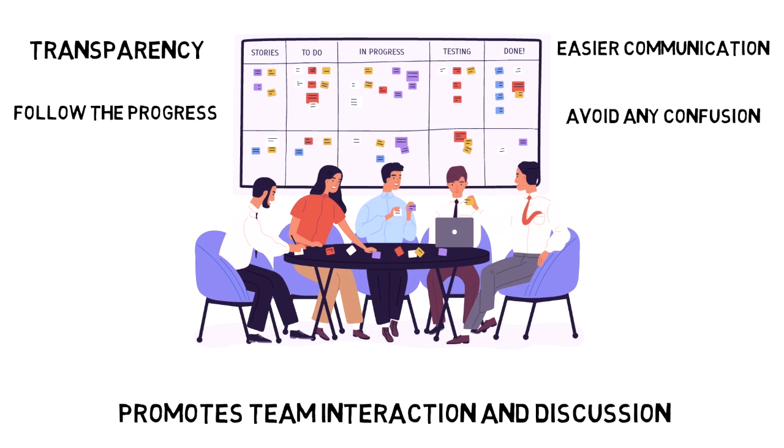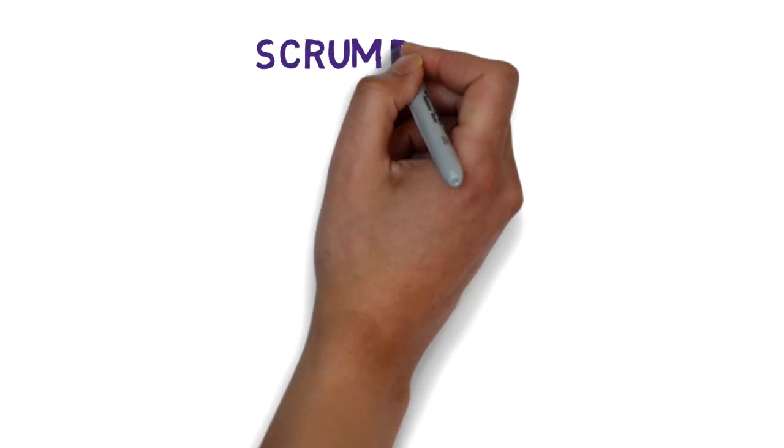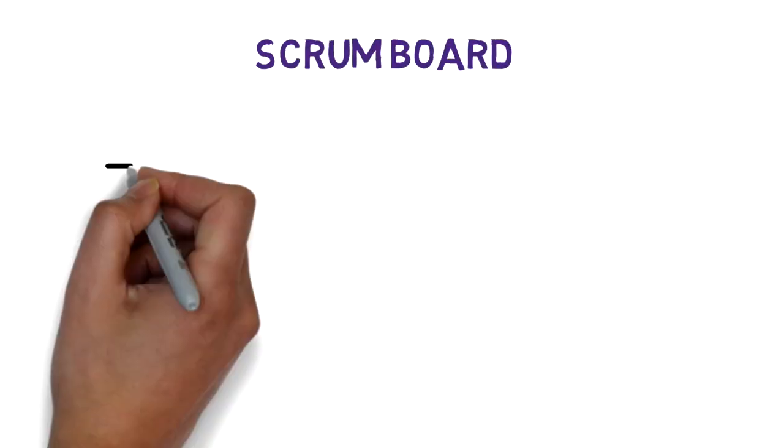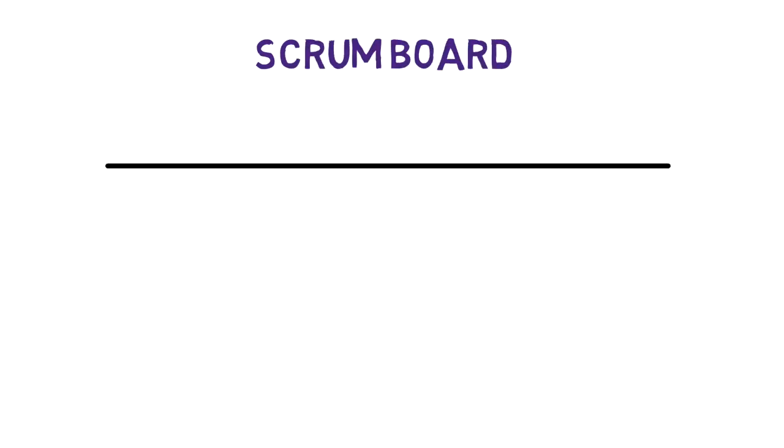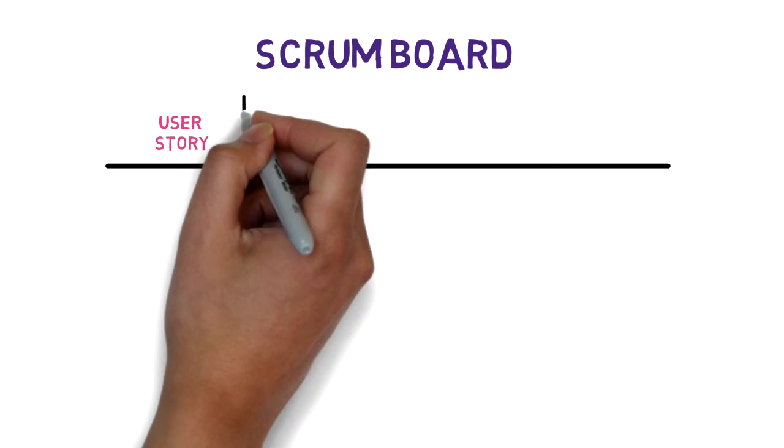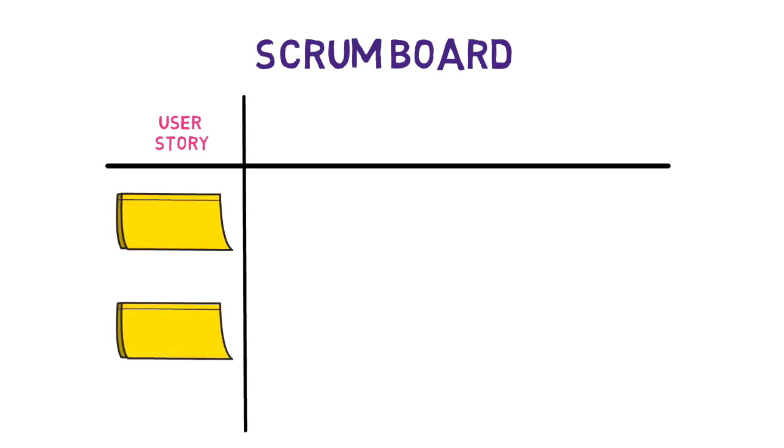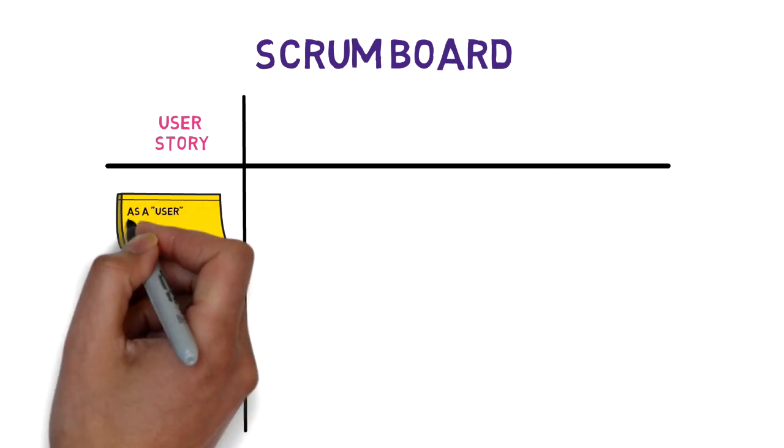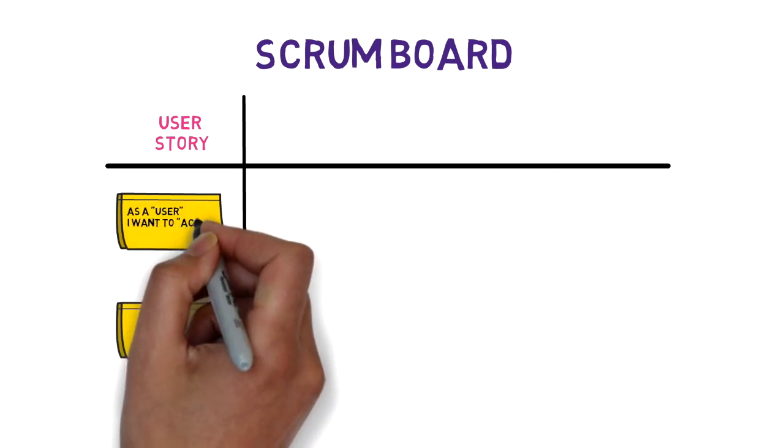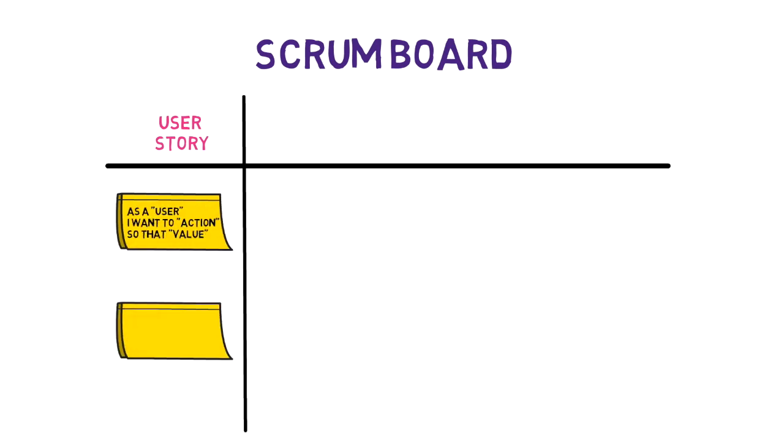If your team is working with Scrum, then at a minimum your Scrum board should be organized into four columns. The first one is the user story column. These are the user stories in the current sprint backlog. These backlog items are written as user experiences with your product: as a user I want to do an action so that I can get a value.